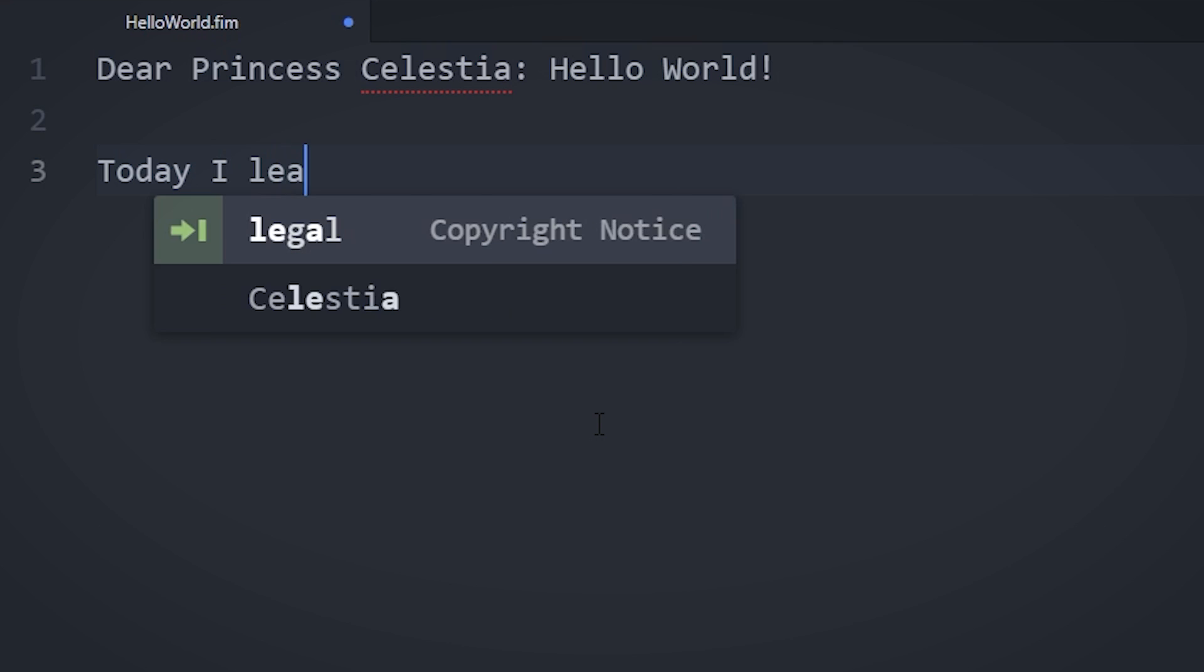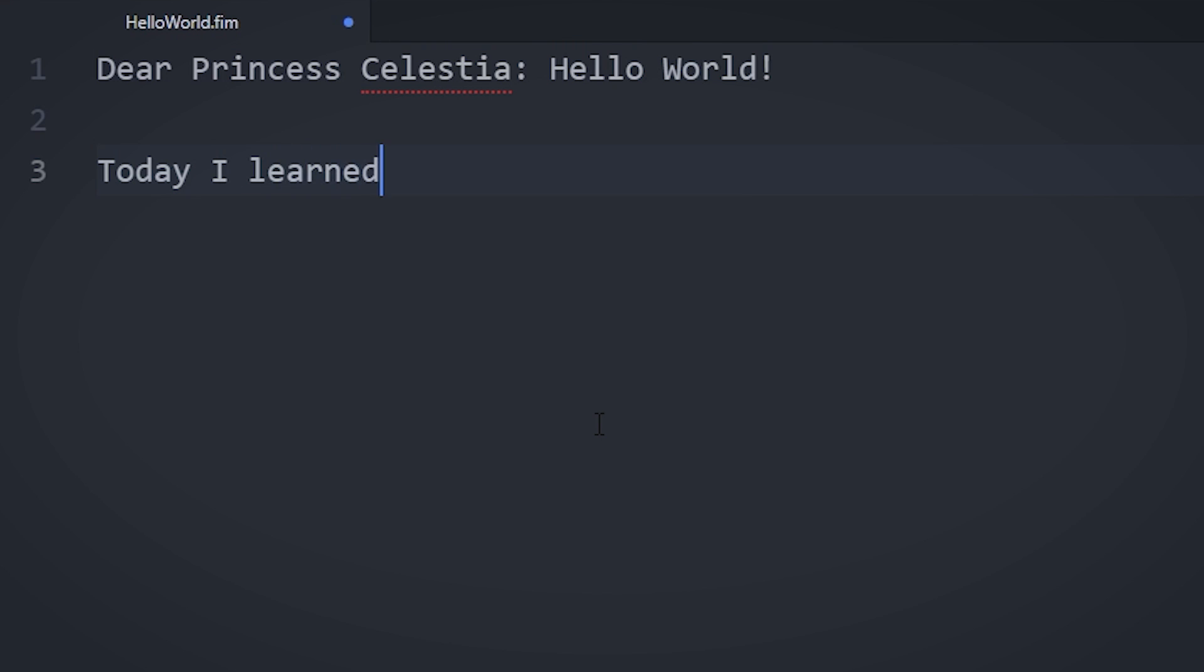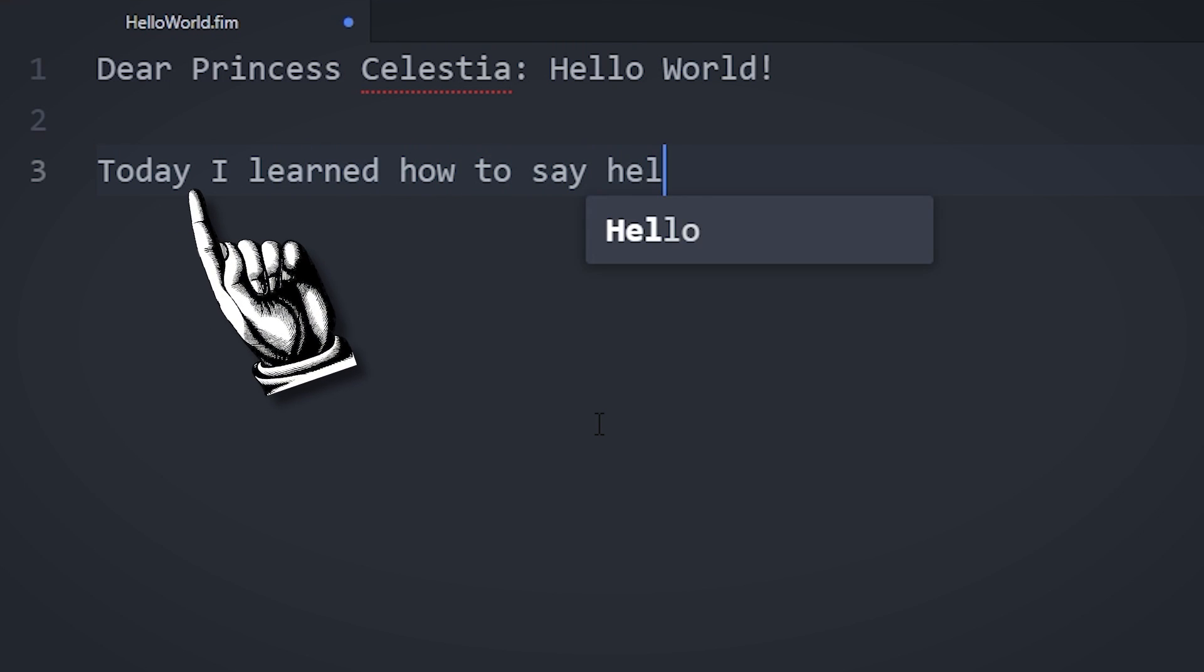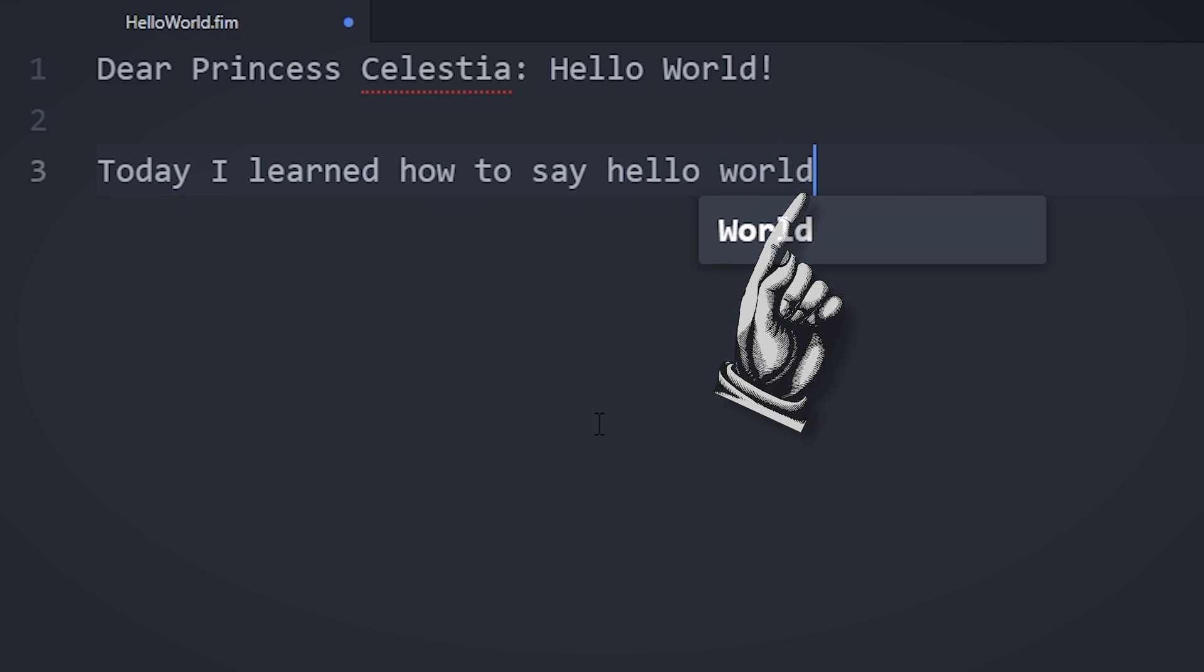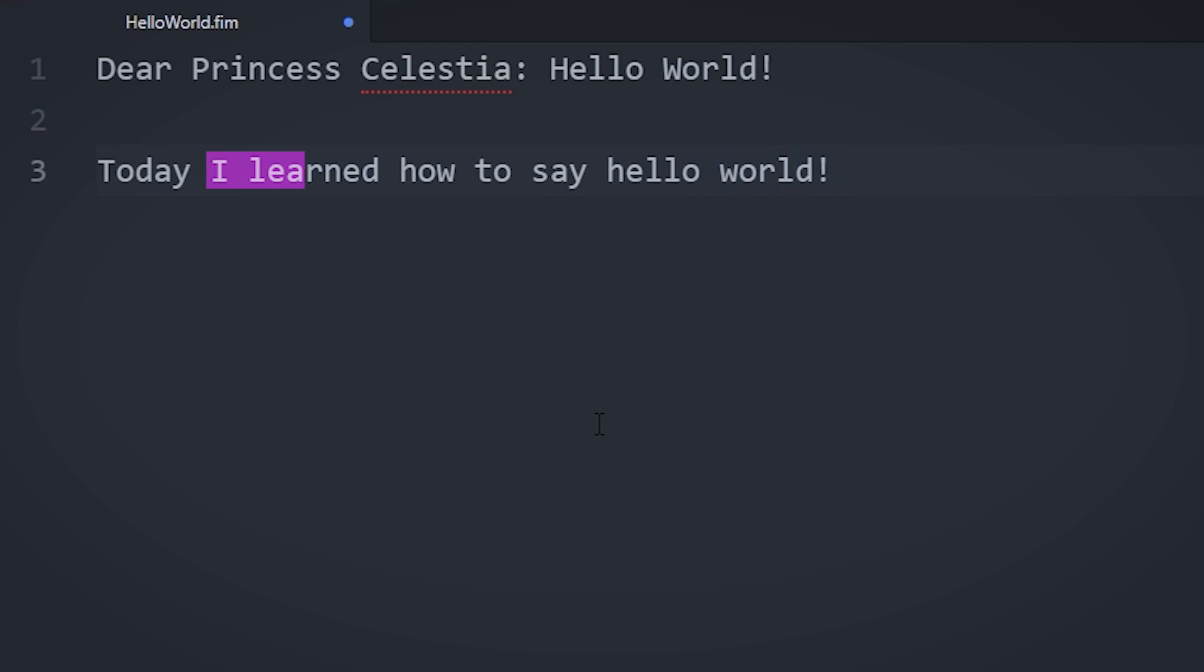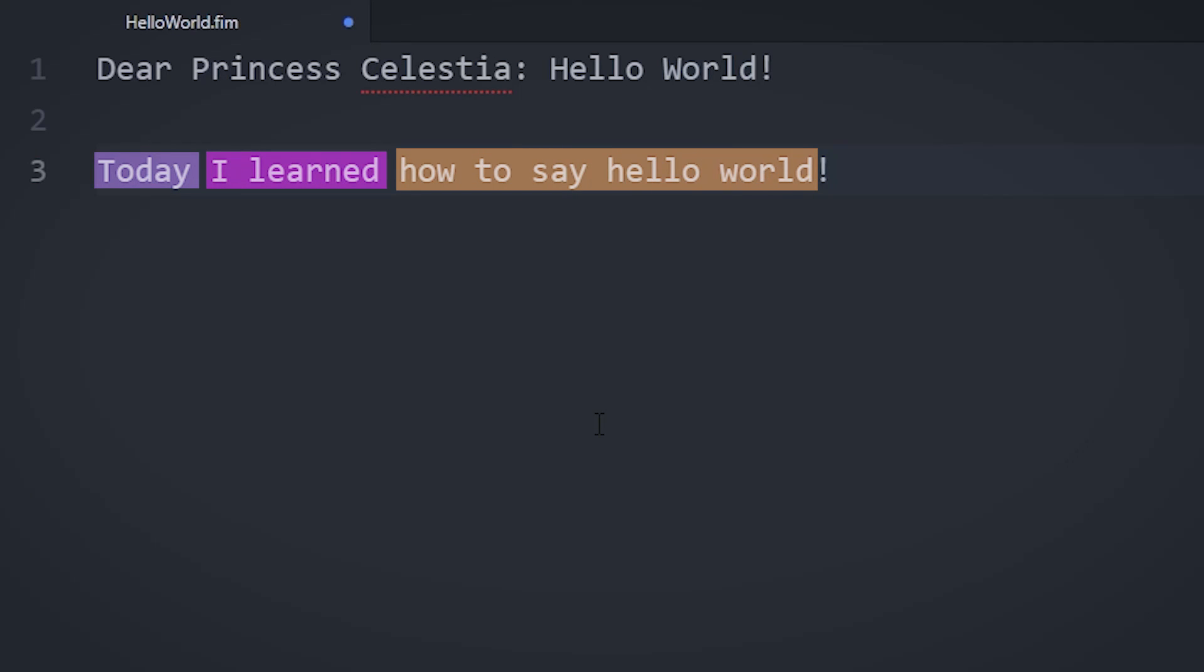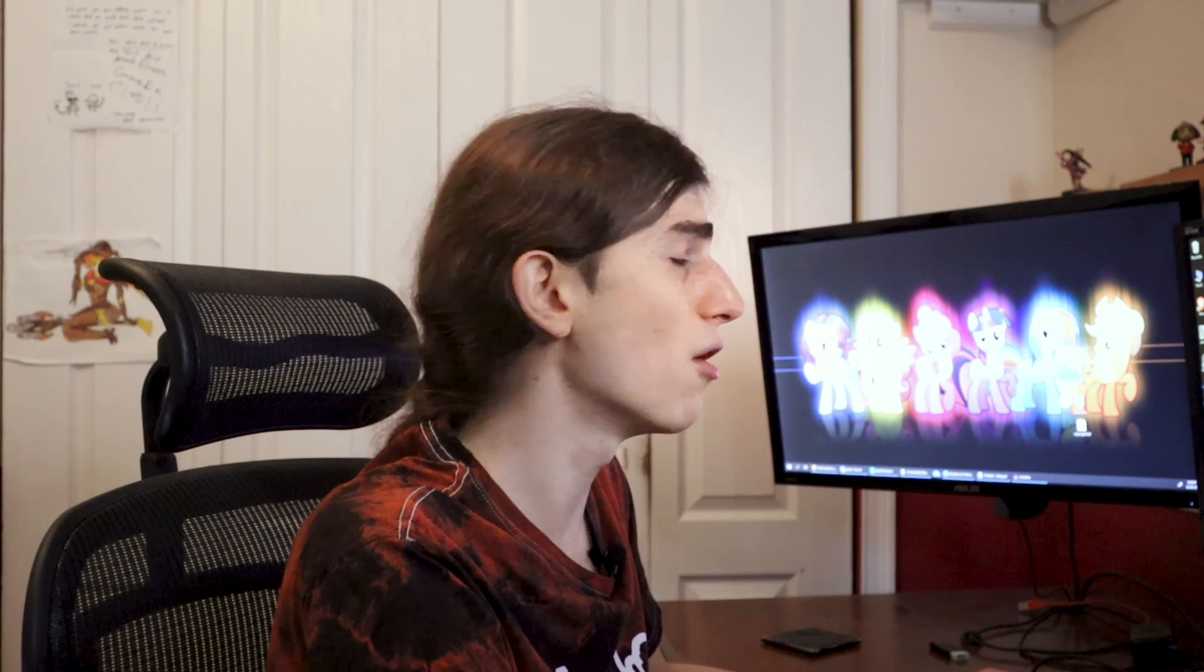we have to define a main function, or otherwise our program wouldn't know where to start. In order to do that, we have to type something along the lines of Today I learned how to say hello world. The I learned keyword is used to tell the interpreter that we are starting a function, and the Today keyword specifies that this is the main function. Everything between I learned and the exclamation point is the function's name.